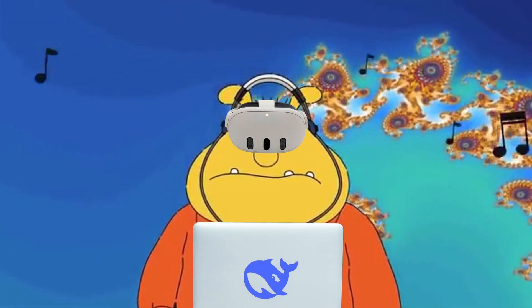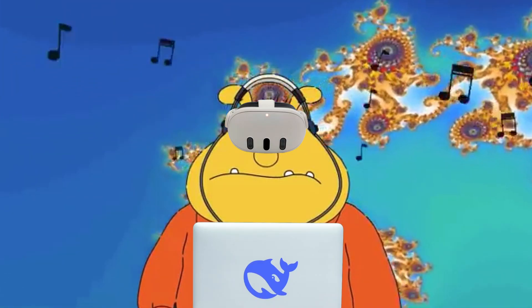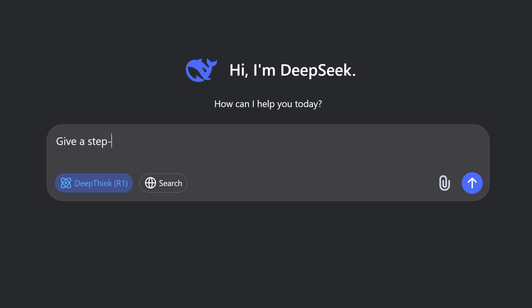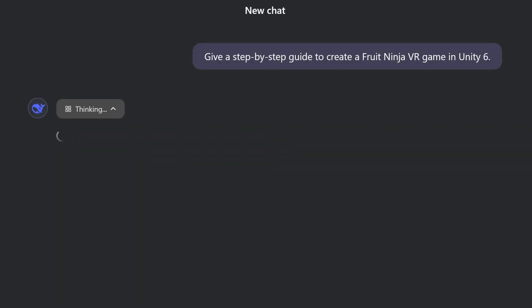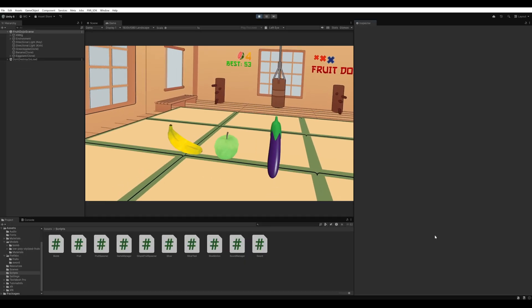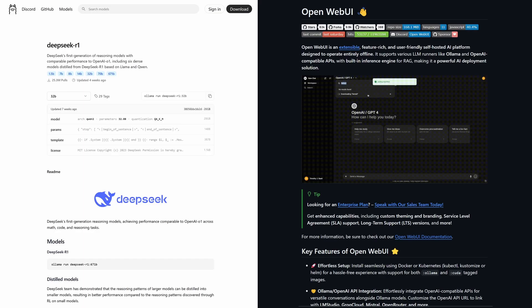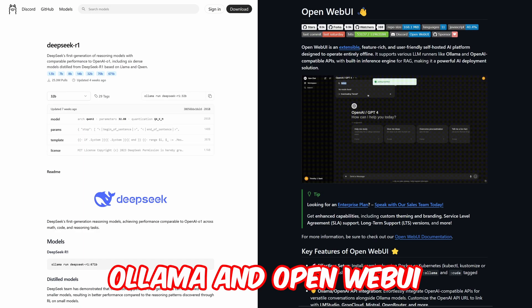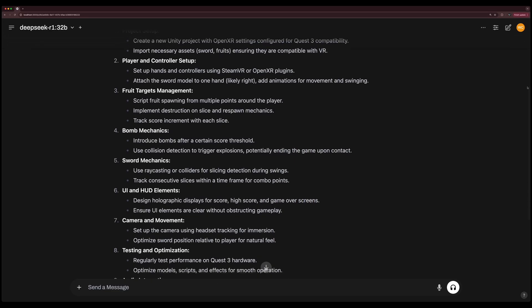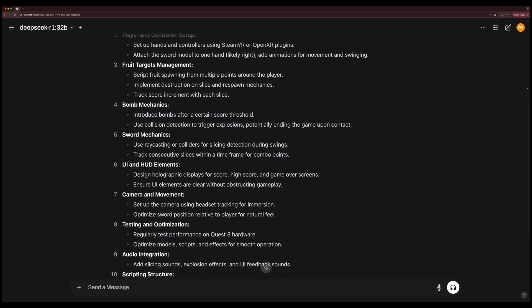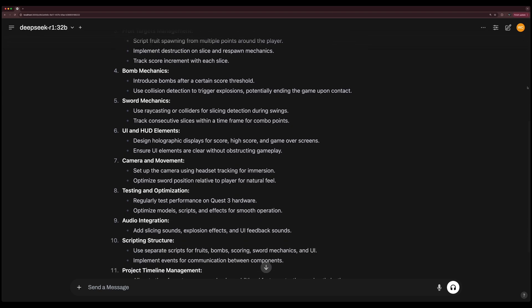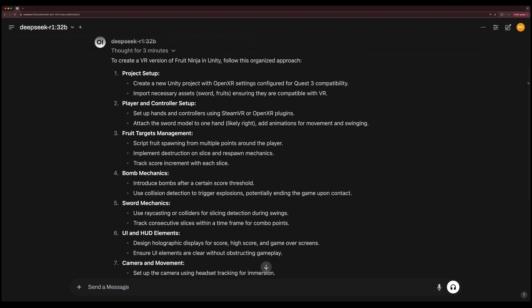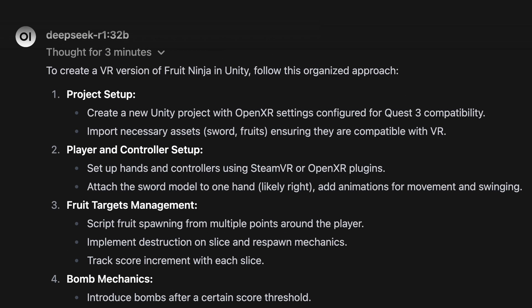Can DeepSeek vibe code the metaverse? So I asked DeepSeek to give me a step-by-step guide on how to build a Fruit Ninja virtual reality game using Unity 6. And this is what happened. But why not up the stakes? Since DeepSeek is open source, why don't I turn off Wi-Fi and run it locally using Ollama and Open Web UI? DeepSeek gave a step-by-step guide on creating a Fruit Ninja-like game in VR. Step one is setting up Unity for VR and creating the environment and assets.